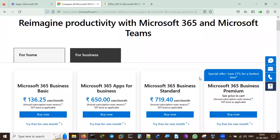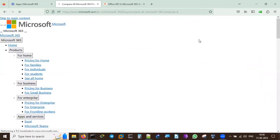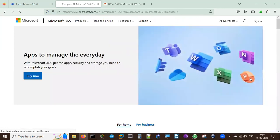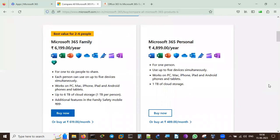If I click on Home, I can see the available options. Microsoft 365 Family is 6,199 rupees per year. One to six people can share it, and each person can use up to five devices simultaneously. It works on PC, Mac, iPhone, iPad, Android phones and tablets. Up to 60 GB of cloud storage is available, and one TB per person for six people means 6 TB total.